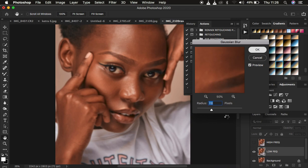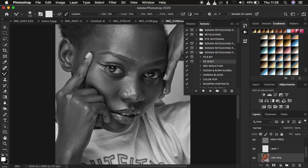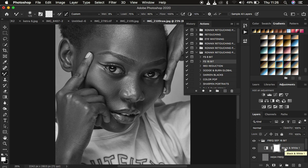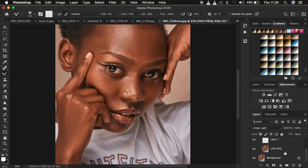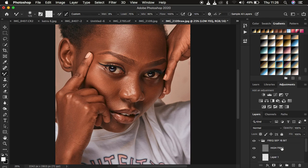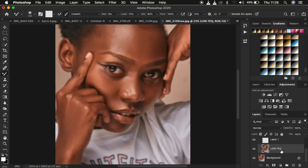Give it a moment and it's done. After the action has finished running, come and select your low frequency layer. If you use the mixer brush tool, first turn off the high frequency layer, then right-click under the brushes and select the mixer brush tool.